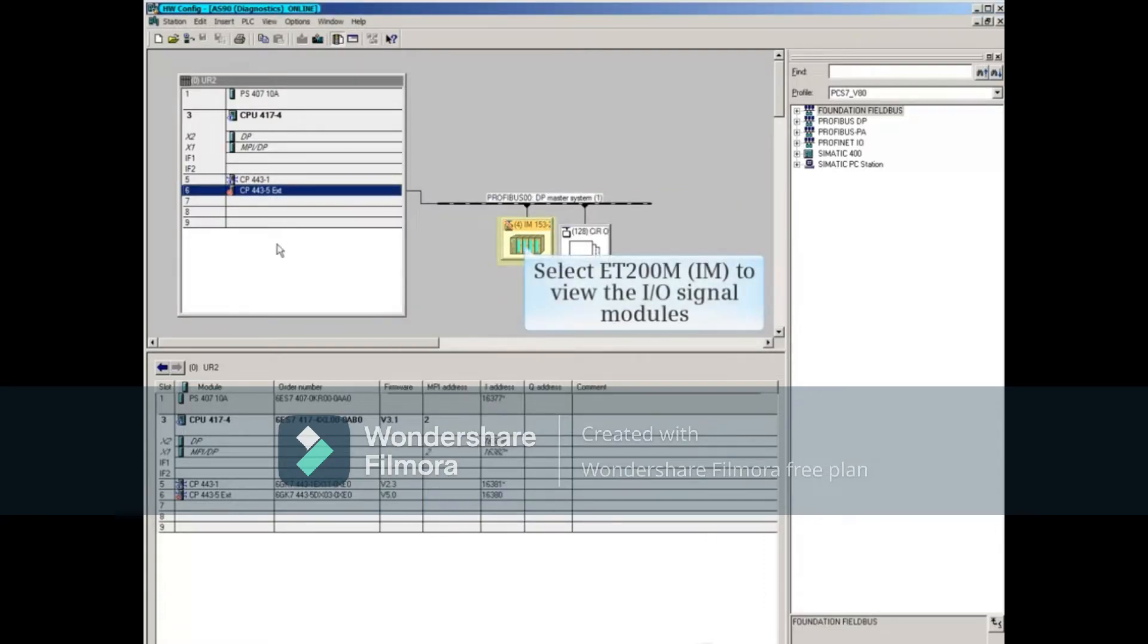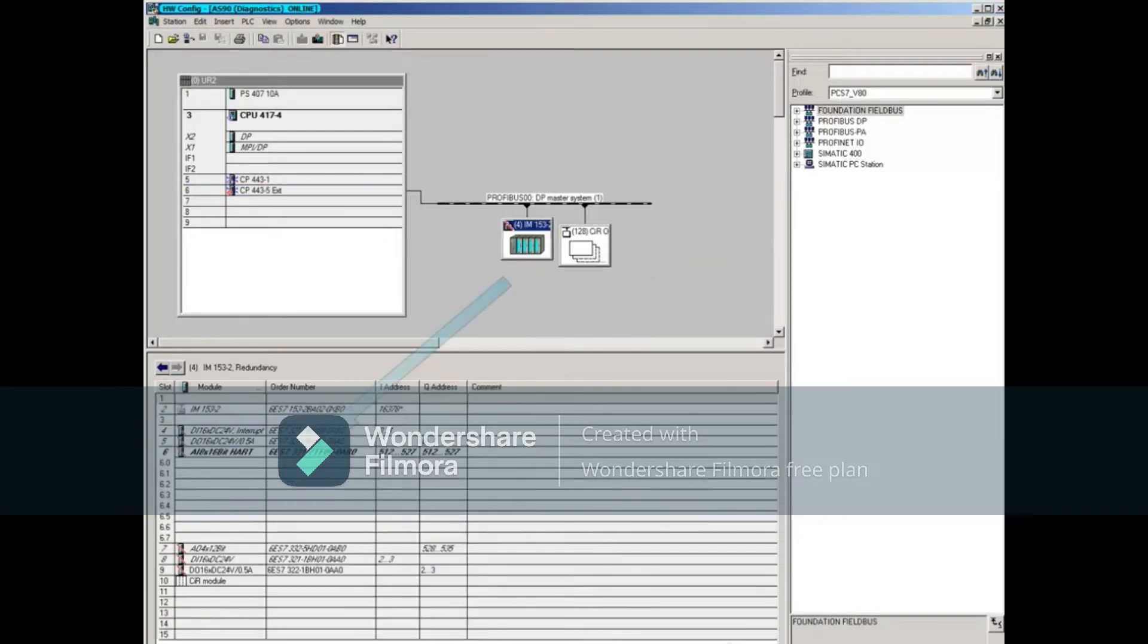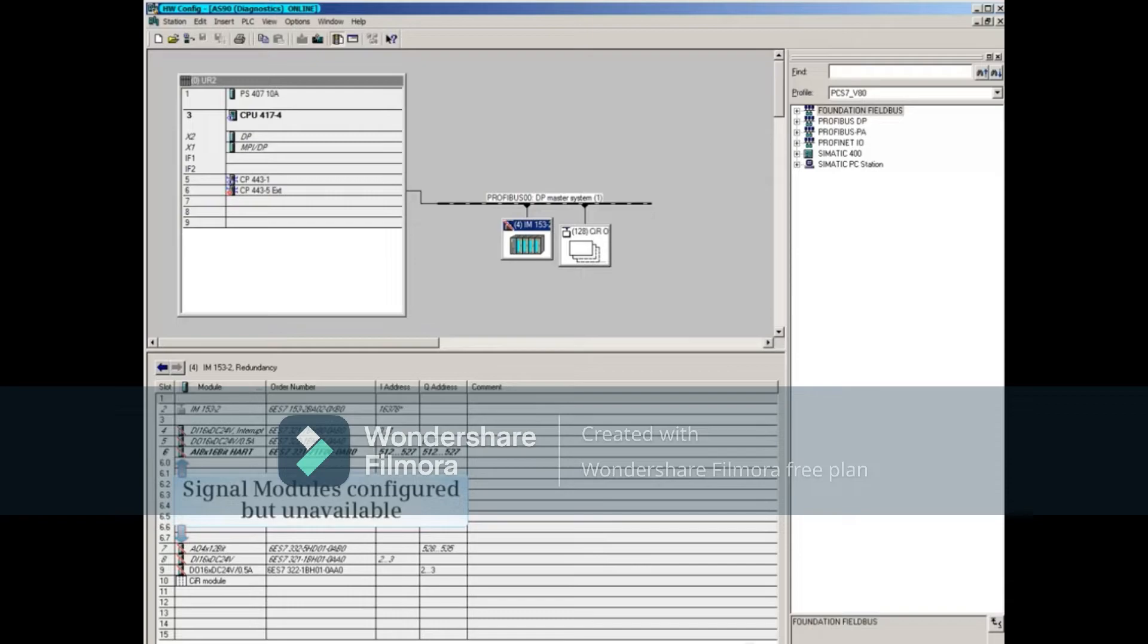Select the ET200M interface module to see the I.O. signal modules. At the bottom, you can see all of the I.O. signal modules show a red line through them. This means that the module is configured, but currently not available.